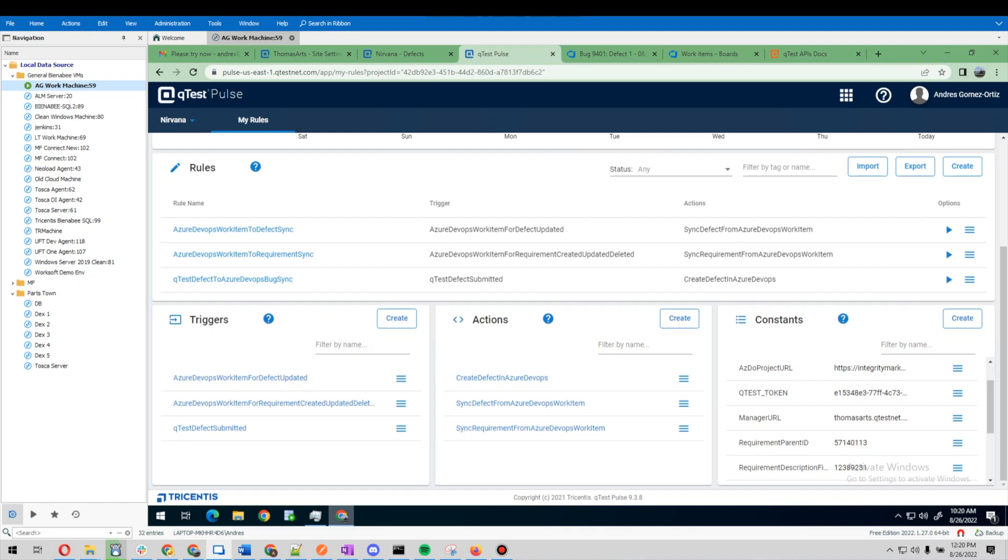So for example, here we have an action to sync requirements from the Azure DevOps work item. So every time a user story is created in Azure DevOps, there's a webhook from ADO.